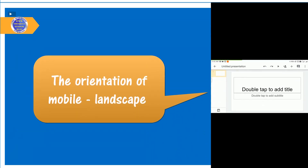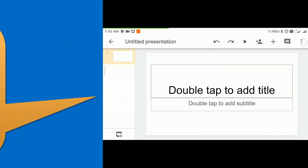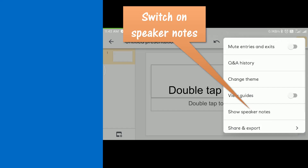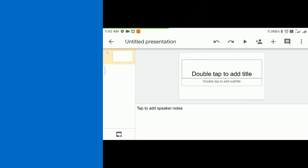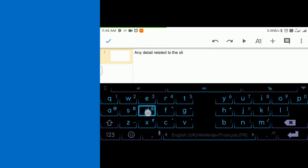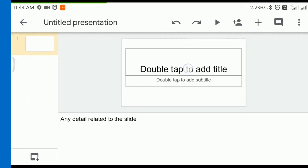The orientation of the mobile can be changed to landscape for convenience. Click here to access the menu. Switch on speaker notes. The slide should contain only main points and pictures; the details of the same can be added here in the speaker notes.